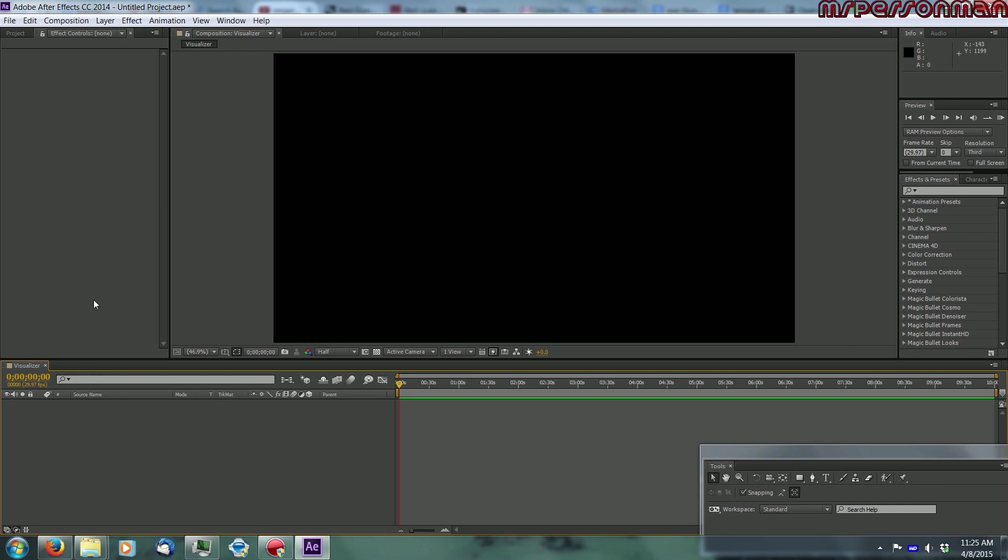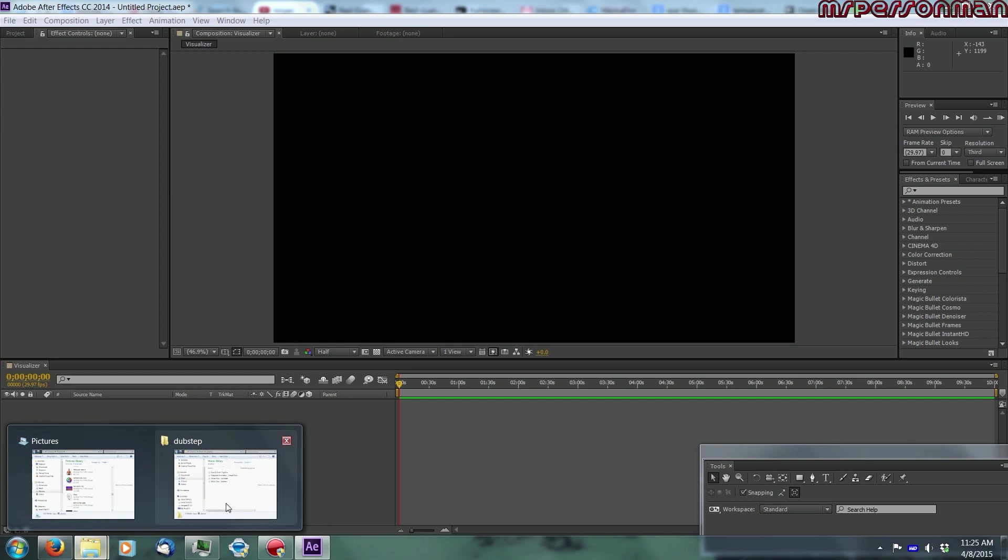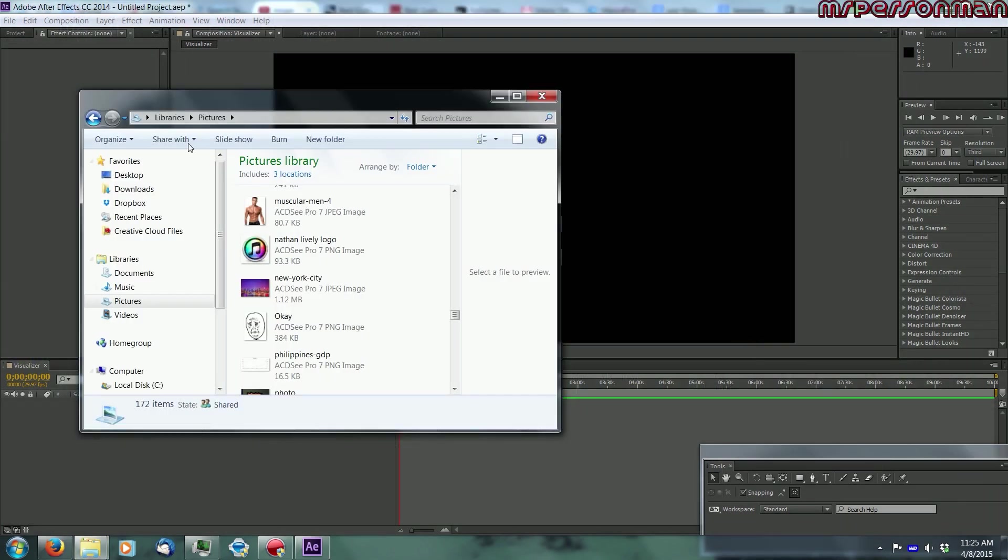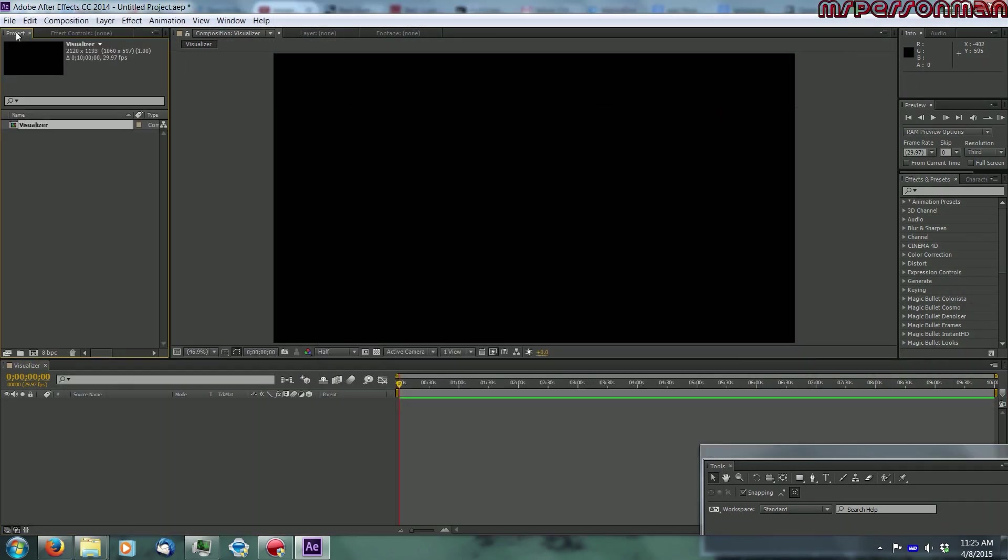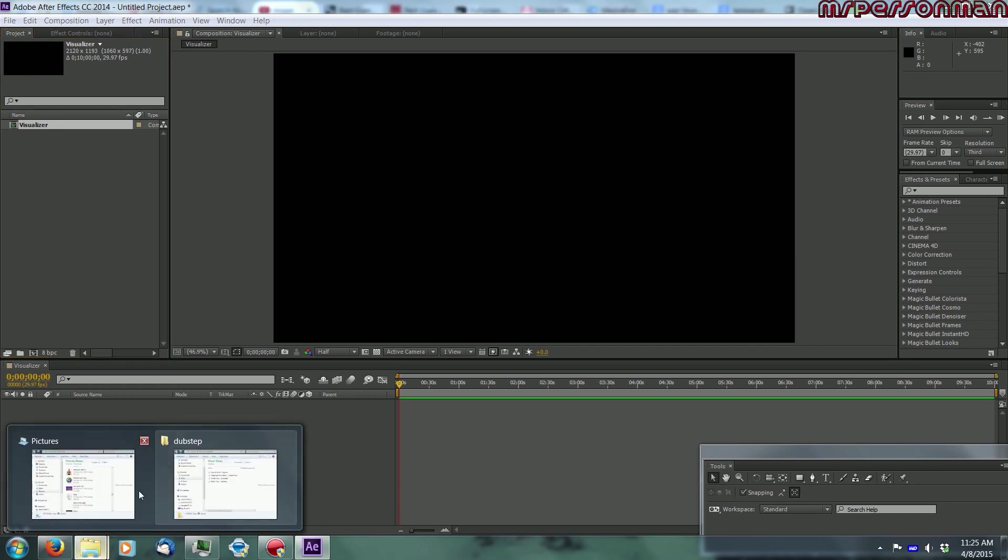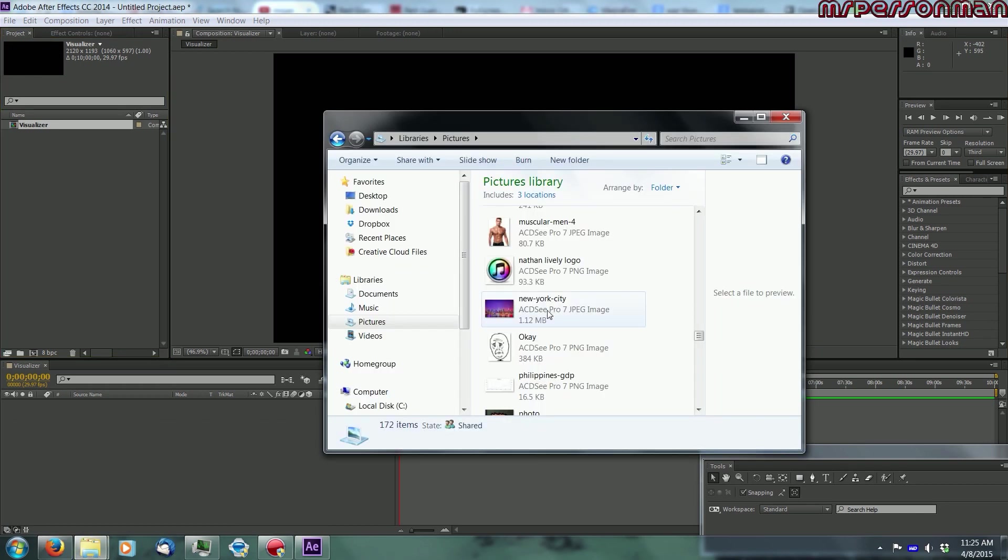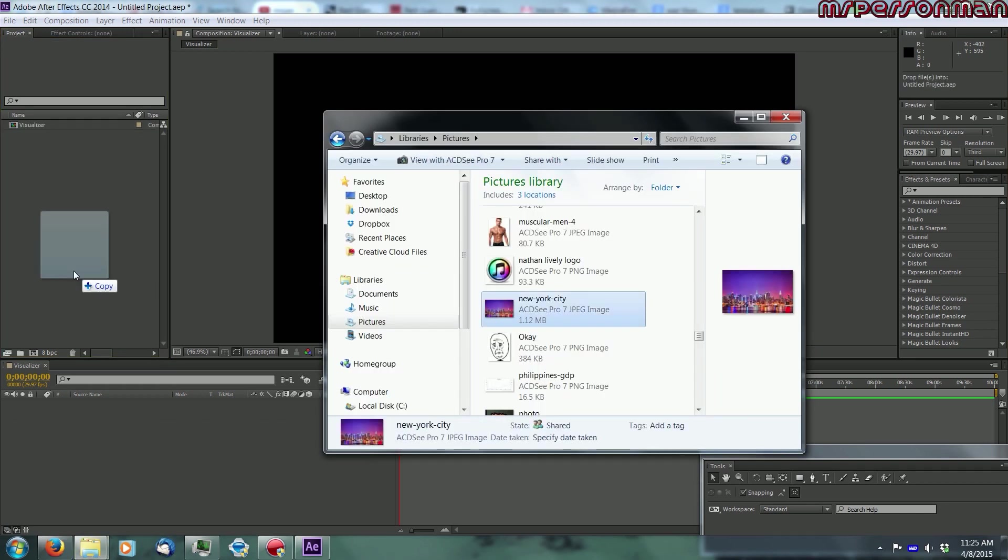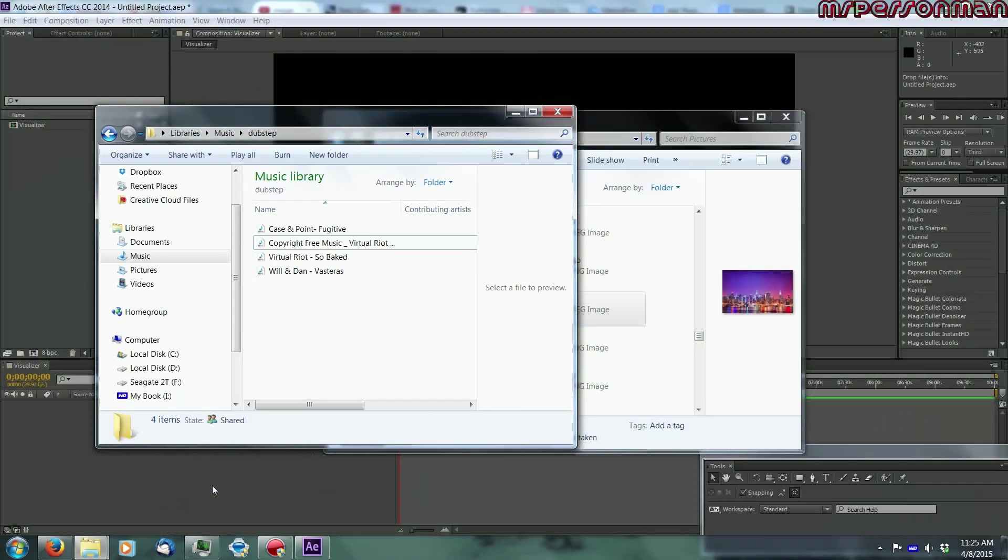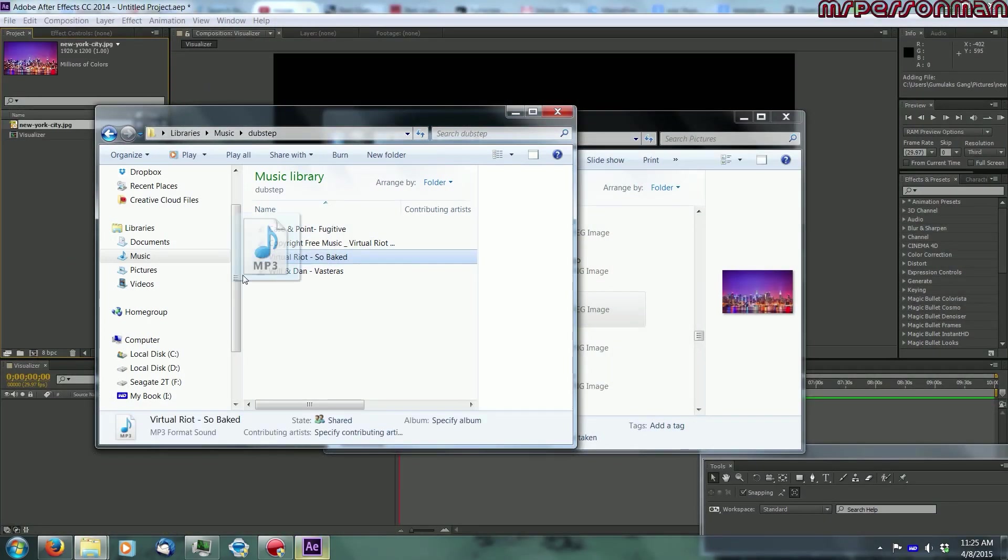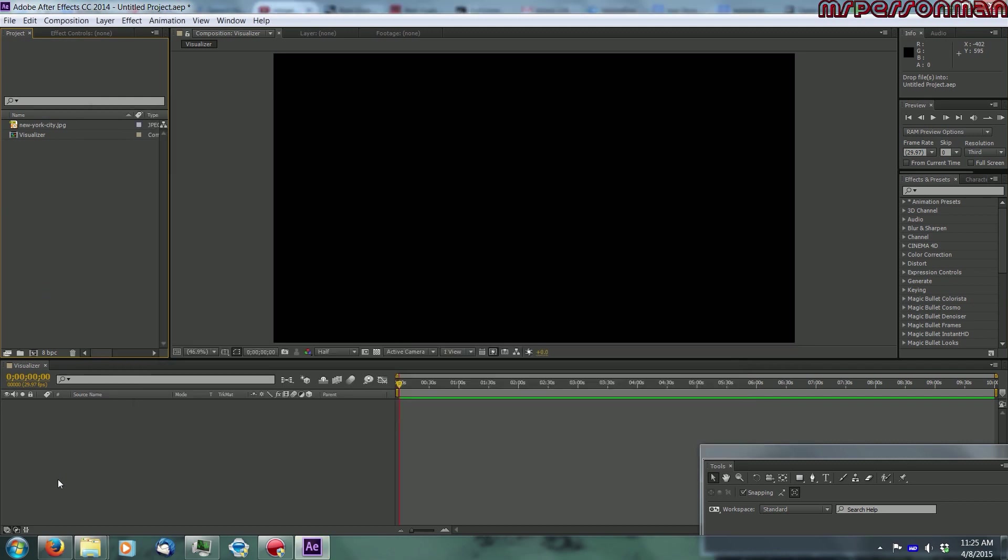So you're already in After Effects, you have your composition open, and you're going to want to import two things from your computer into your project. You're going to want to have a picture of anything really, I'll just choose New York City, something that works as a background, and you're going to want to have a song, so I'm just going to choose this song, it's copyright free.